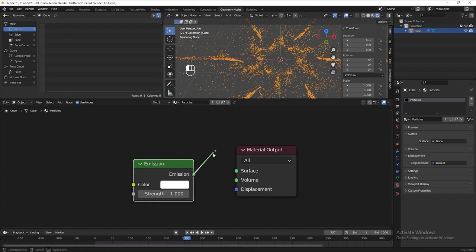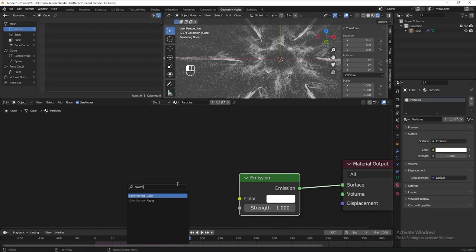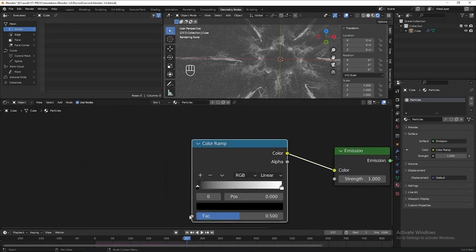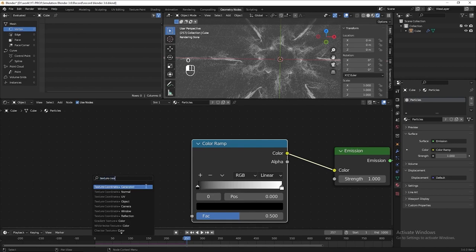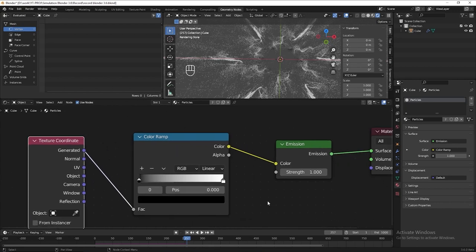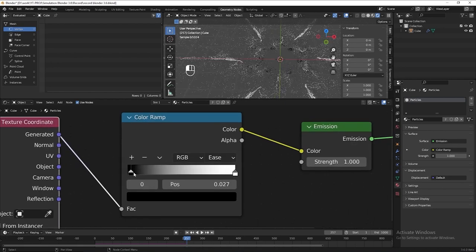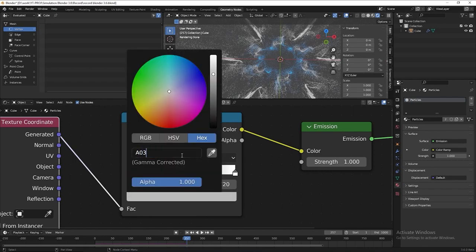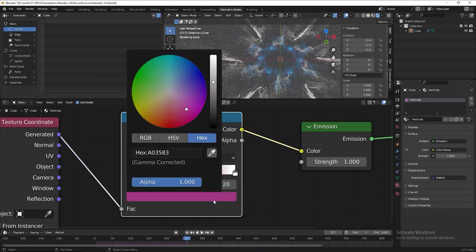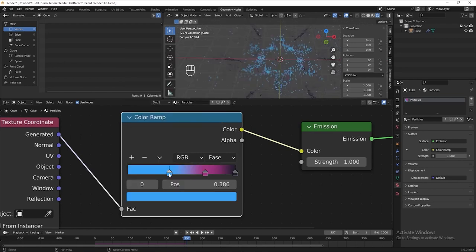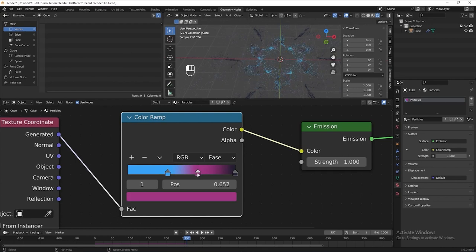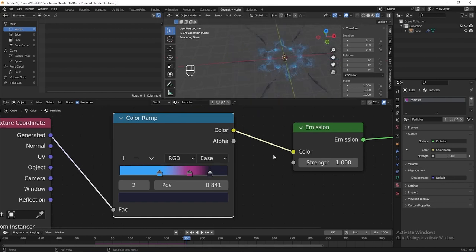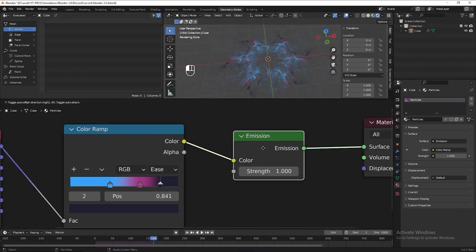We need a color ramp because we want to add gradient color onto the particles. Then add a texture coordinate node and connect it to Generated. Now we can start adding the colors we want into the color ramp — you can put any color you like, you don't need to follow me exactly. We can also increase the emission strength to 4. Then let's turn the background color to black.